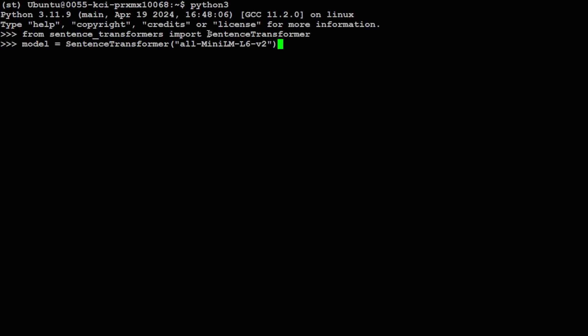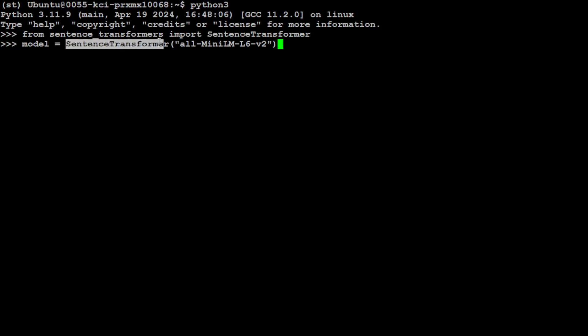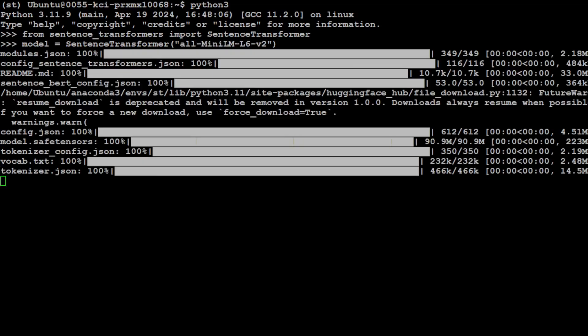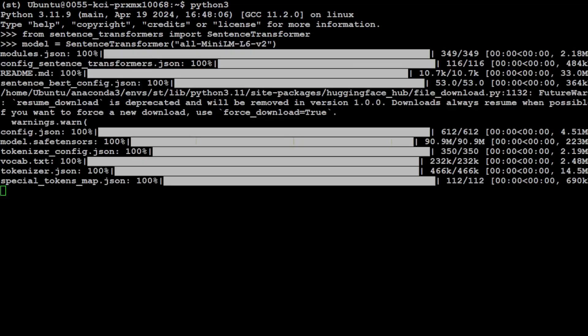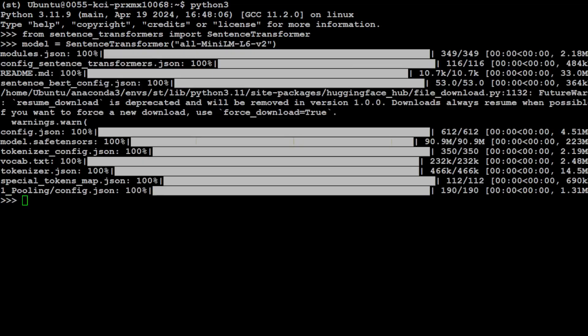You see, we have imported this function here. And with the help of this sentence transformer function, we are loading a sentence transformer model. So this is the difference and relationship of these two. And it is loading it because these models are quite lightweight. So it has completed very quickly.